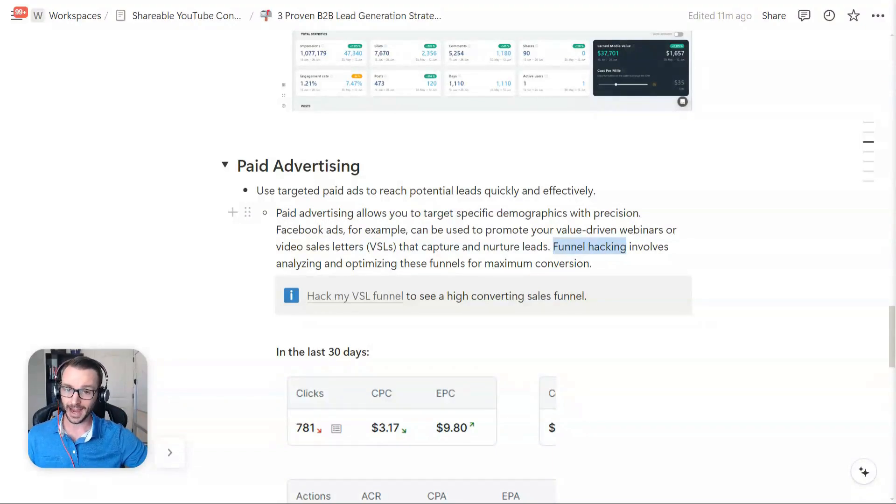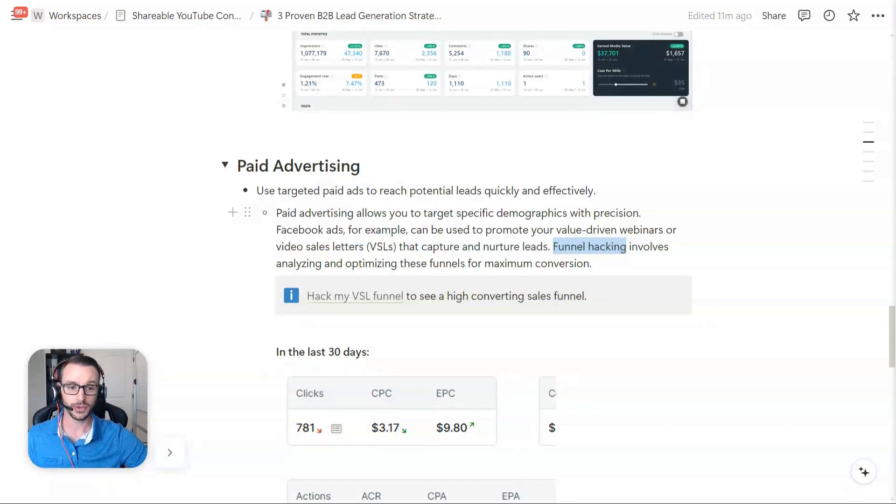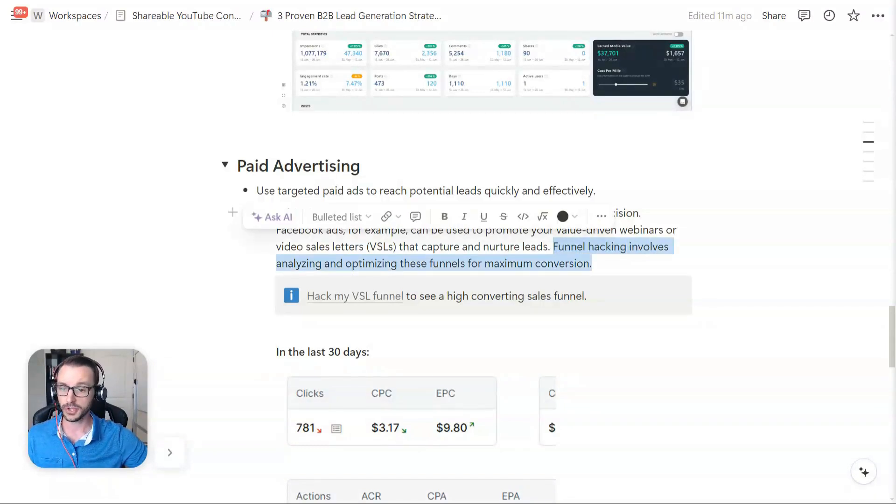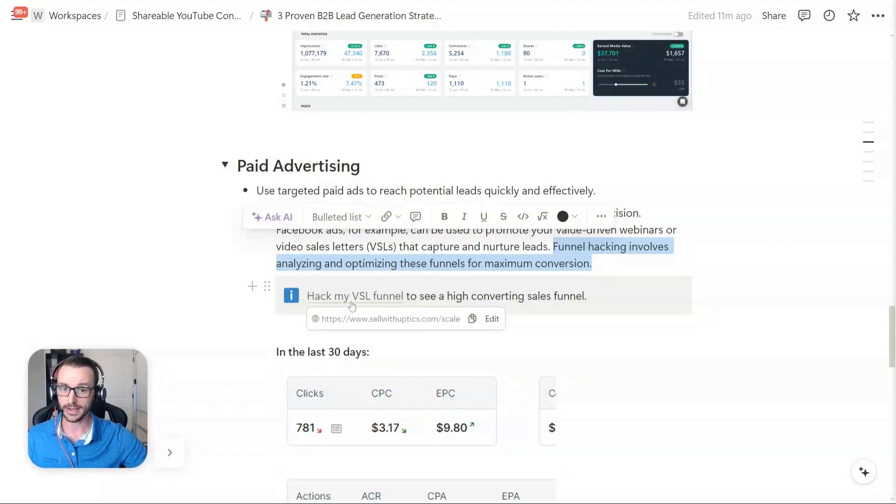But what you can do if you want to learn from some of the paid advertising that I've done is you can do something called funnel hacking, where you take a look at other funnels, analyze it, optimize it, and you see how you can use that as a framework to maximize conversions. If you want to do that, there's a link right here. You can hack my funnel.